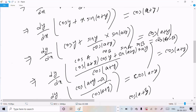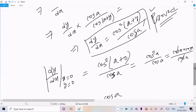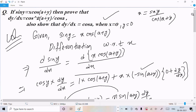To summarize: we applied the identity cos(A+B) equals cos(A)·cos(B) minus sin(A)·sin(B) to simplify. Since x is not present in the final result, when x equals 0, y also equals 0, and substituting gives cos(a). This question appeared in the CBSE Class 12 examination in 2018. I hope this video is helpful. Thanks for watching, see you in the next video.